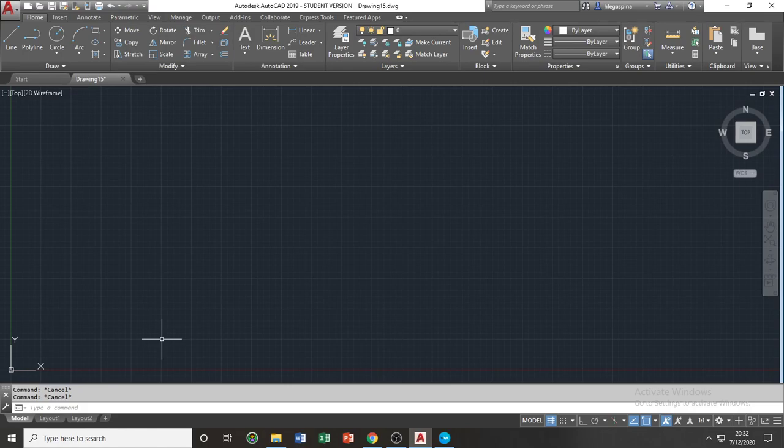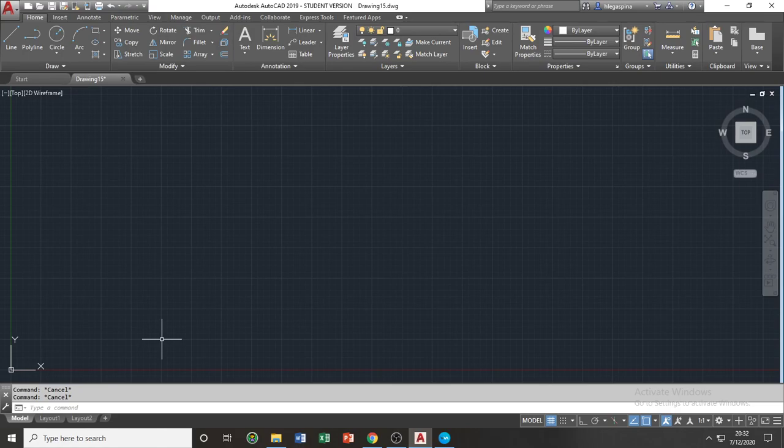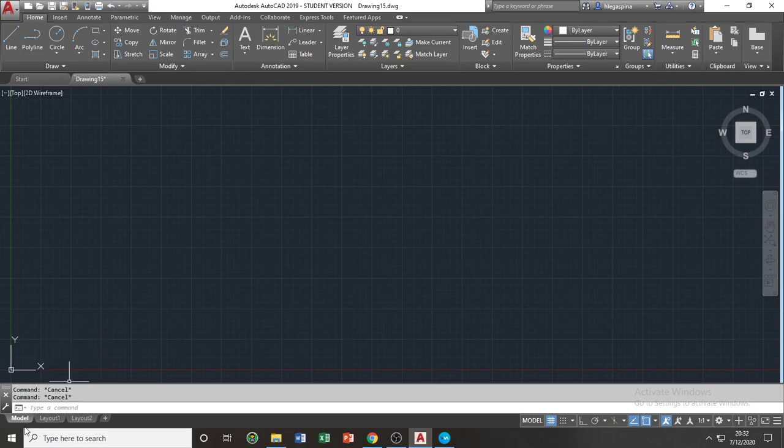And lastly, in the user interface, you have your layouts tab, which will be emphasized later on in your printing and layout section of this course. But to give you an overview, the layouts tab, or the layout tabs, will shift your view from your model view and your layout view.